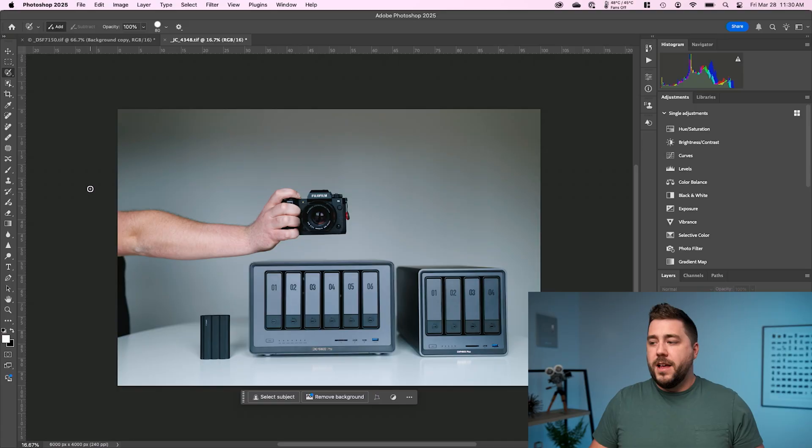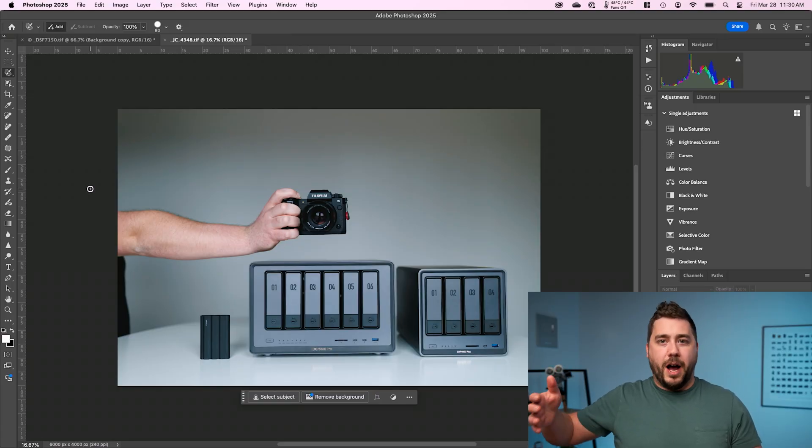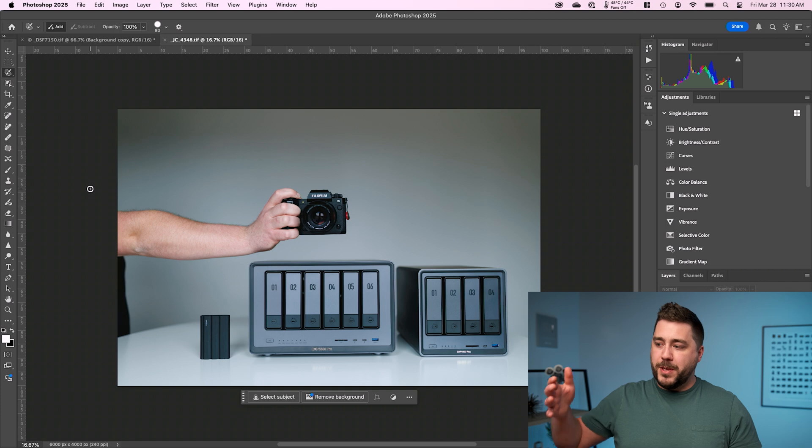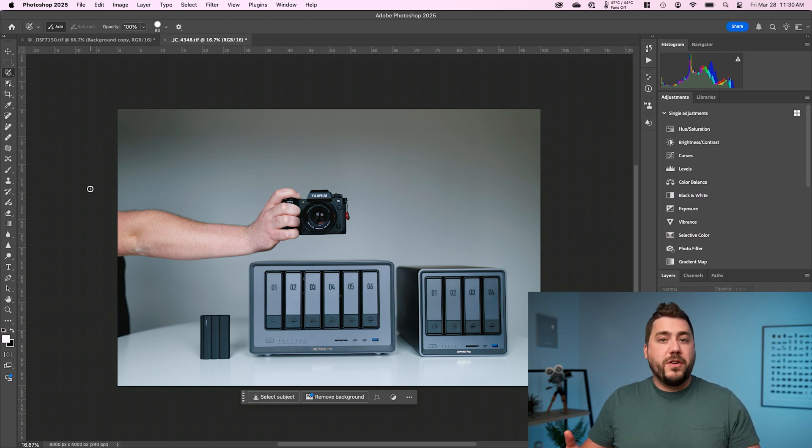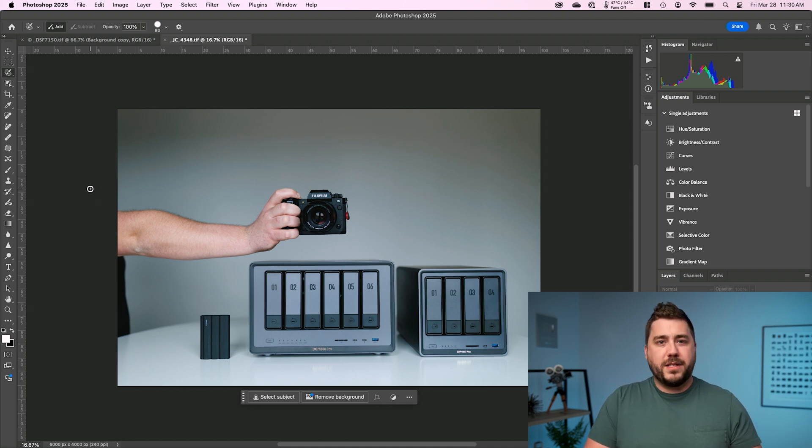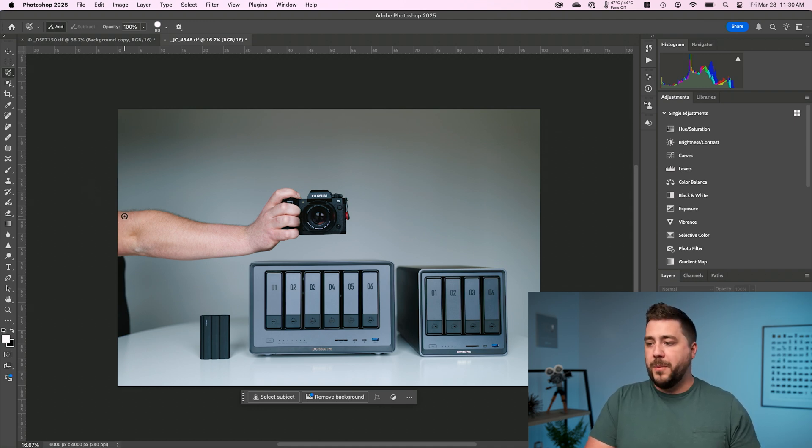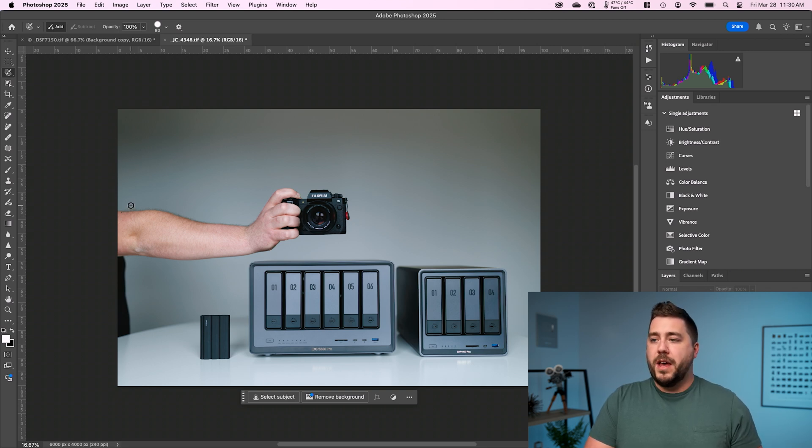The next tool I want to look at that is not new by any stretch of the imagination, but it has gotten a lot better is object selection. Now in this photo here, I actually wanted to move my arm a little bit higher up. I feel like my arm is too close to this NAS down here and I want to move it. So in order to do that, I'm going to need to select my arm. Now in the past, this would have been a job for maybe the quick selection tool, but it would have had a hard time where my arm gets blurry against the background. It wouldn't have been super smooth.